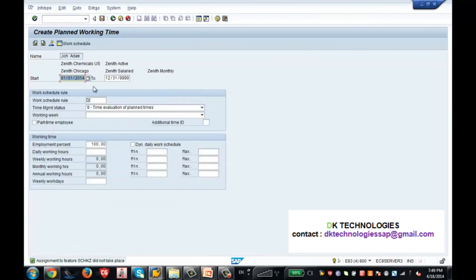Now info type 7 came up. Info type 7 stores the working time. Since we have not completed time management, I would like to skip this - when I complete the time management section, at that time I will show you how to maintain this info type. So this info type is basically info type number 7. I am going to skip this one.